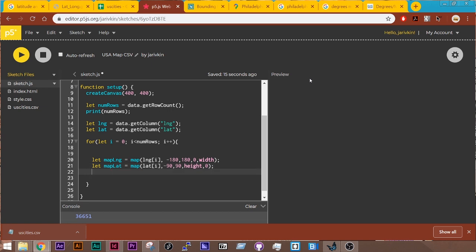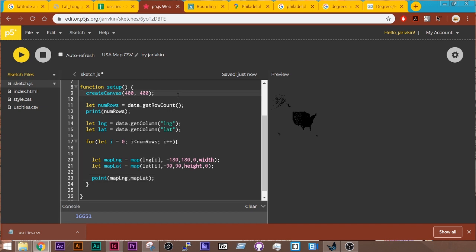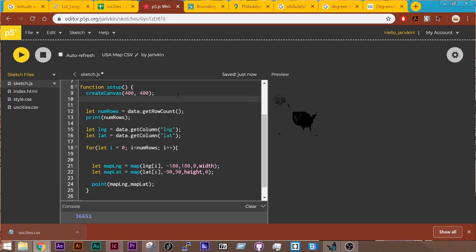And then I can use point to draw this map lng and map lat. And let's see if this works. Cool. All right. So we've drawn it to the screen. We don't have a background here.